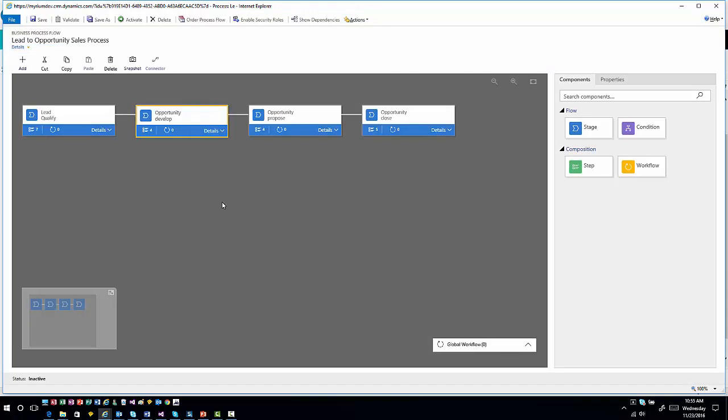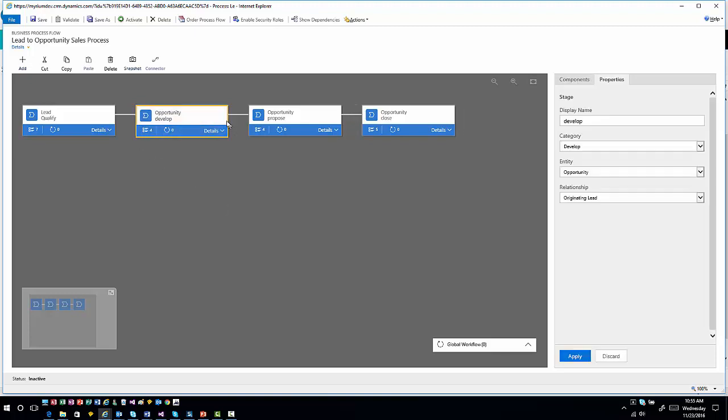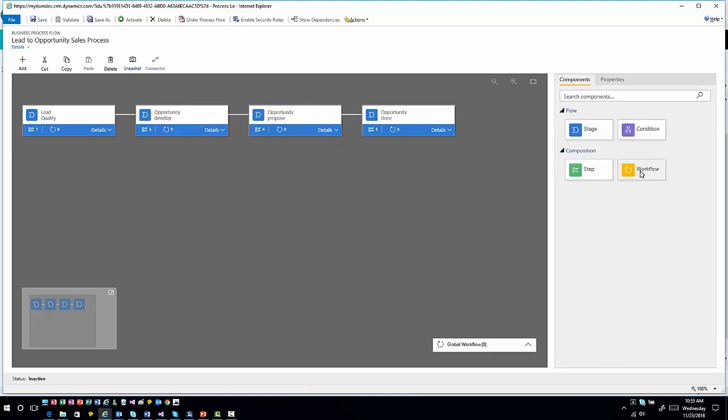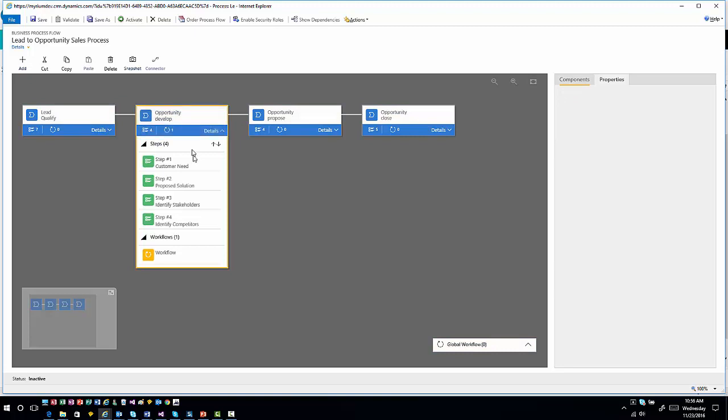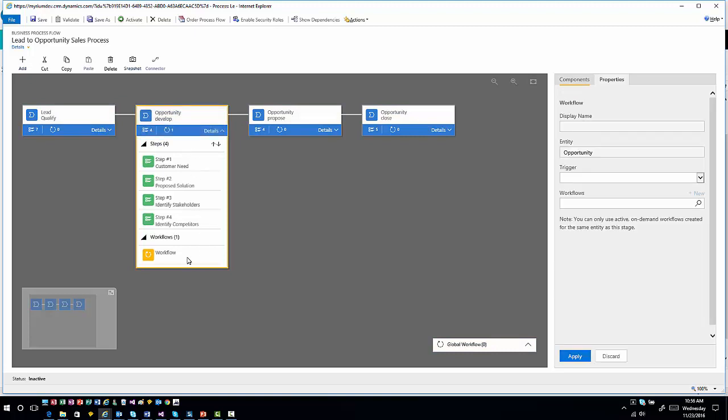One of the cool things they've done with this is the concept of workflows. For each individual stage now you can actually go in and associate workflows. There's two ways workflows can be associated: with a specific stage or globally associated with the workflow, which means they would be available throughout different contexts. I can drag this workflow into any one of these individual options and start adding a workflow to this particular stage.